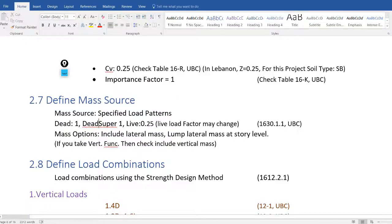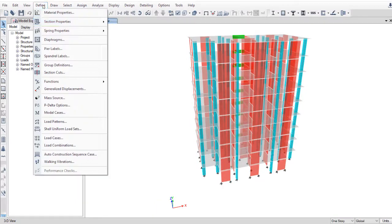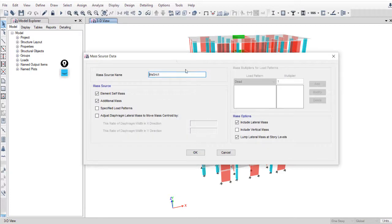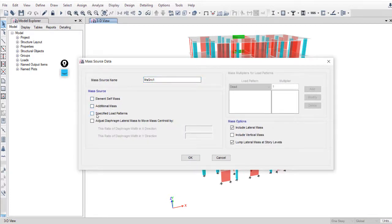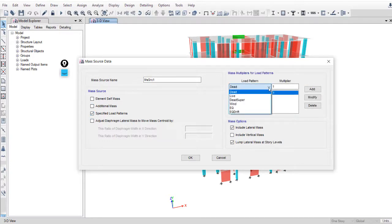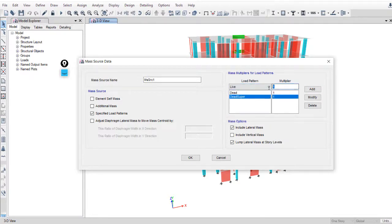Okay, let's go on ETABS. Define mass source, modify. You can rename it and check these options and specify load patterns: 100 percent of the dead load, dead super, and 25 percent of the live load.